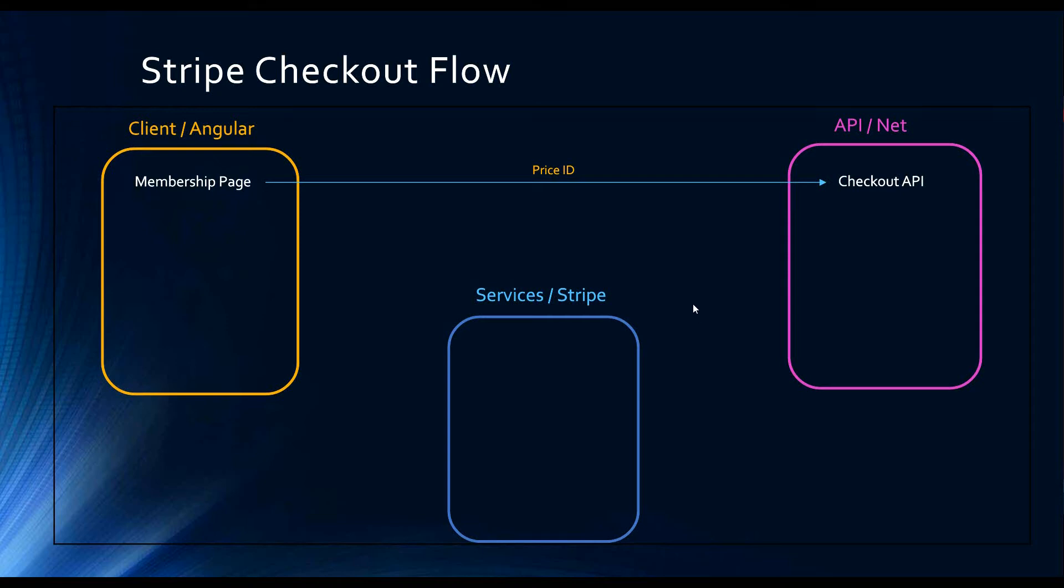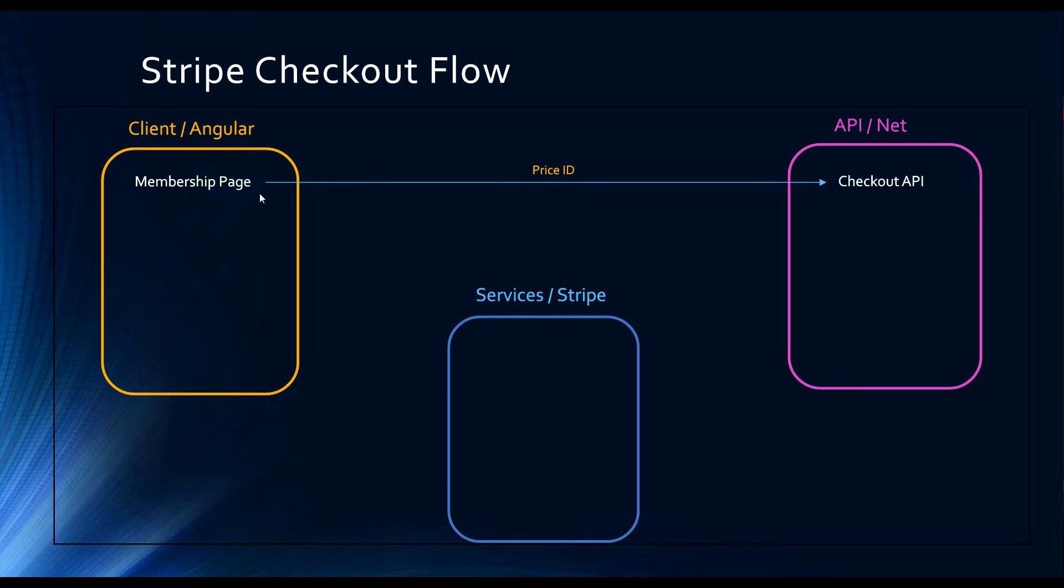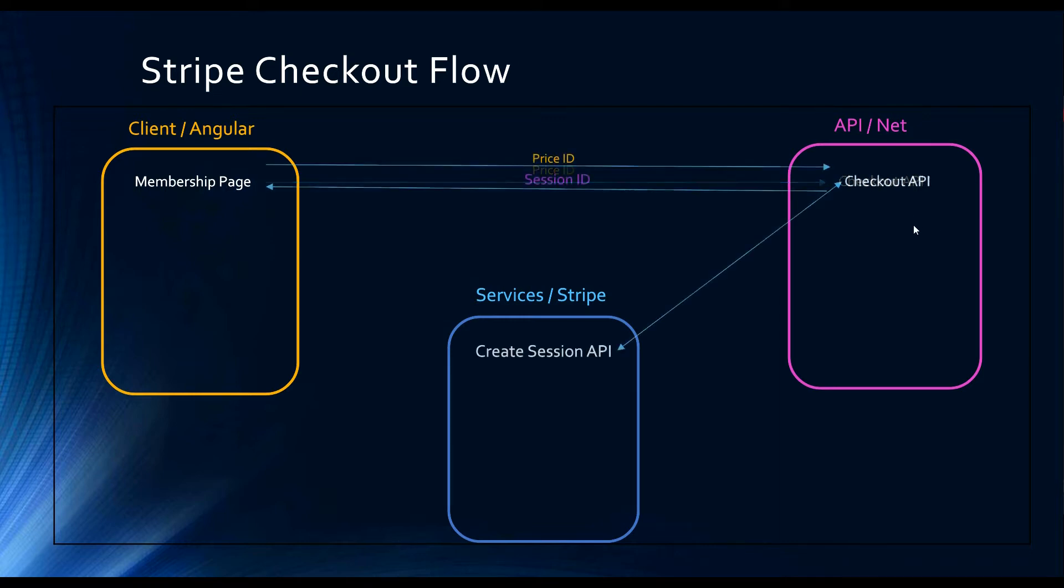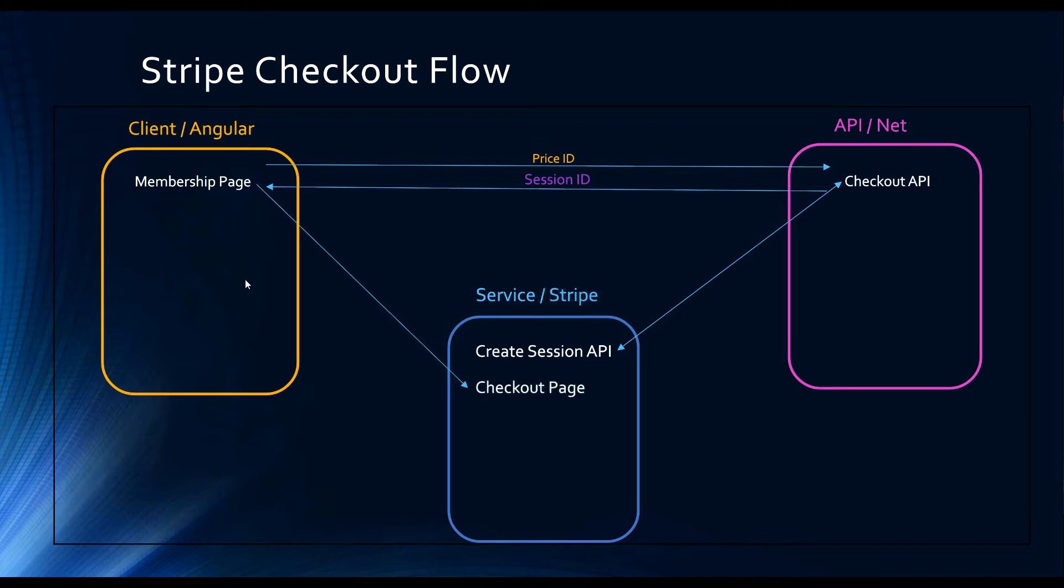Now we're ready to begin setting up a Stripe webhook. So what we've been doing so far, if we look at the Stripe checkout flow again, we send in the price ID to our API. Our API talks with Stripe, gets back a session ID, sends that back to the client, the Angular application. We redirect the user to the checkout page.